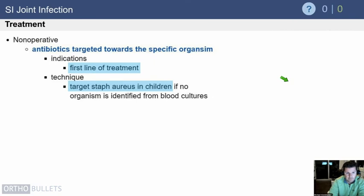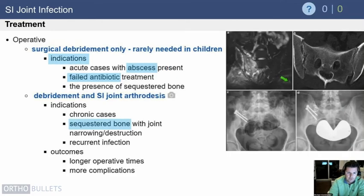Treatment is often non-operative. Antibiotics are targeted toward the specific organism, and you treat empirically based on the most common bugs, targeting staph aureus as first-line. Surgical indications include the presence of an abscess on MRI or failure of antibiotic treatment.